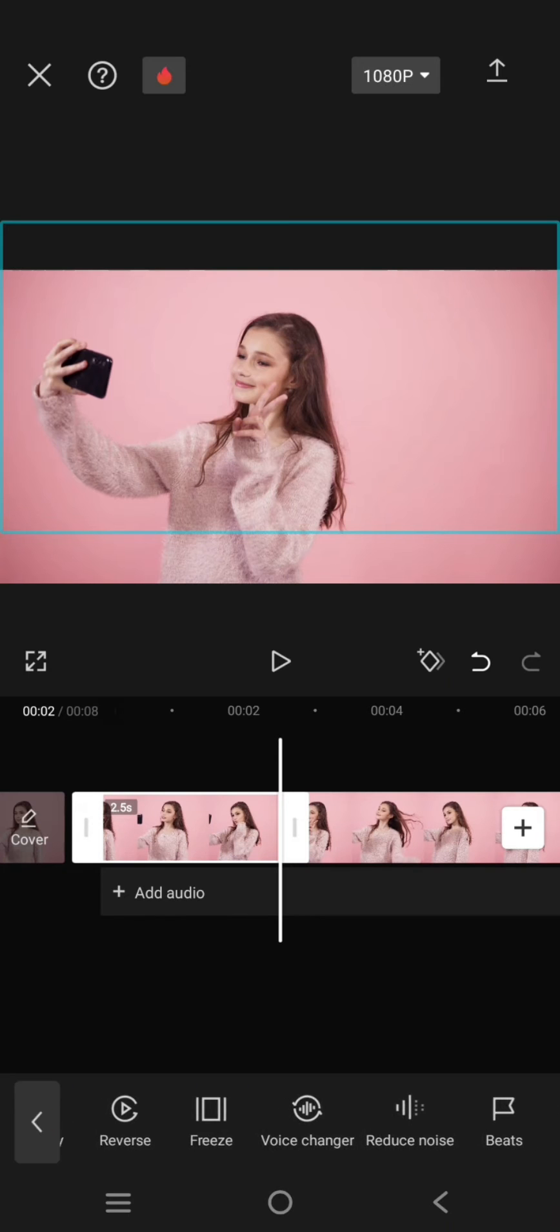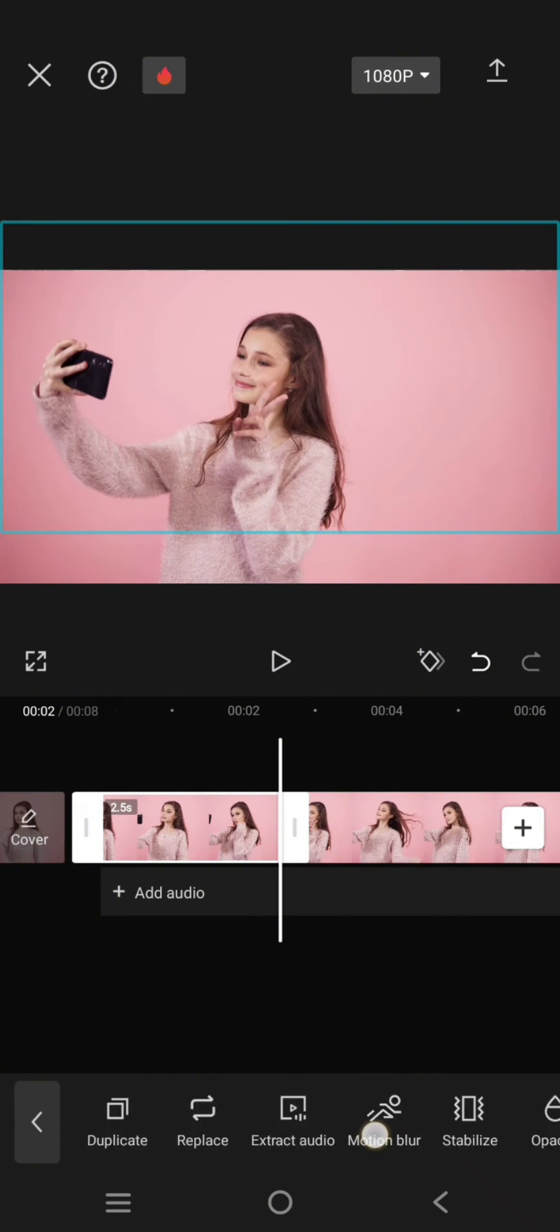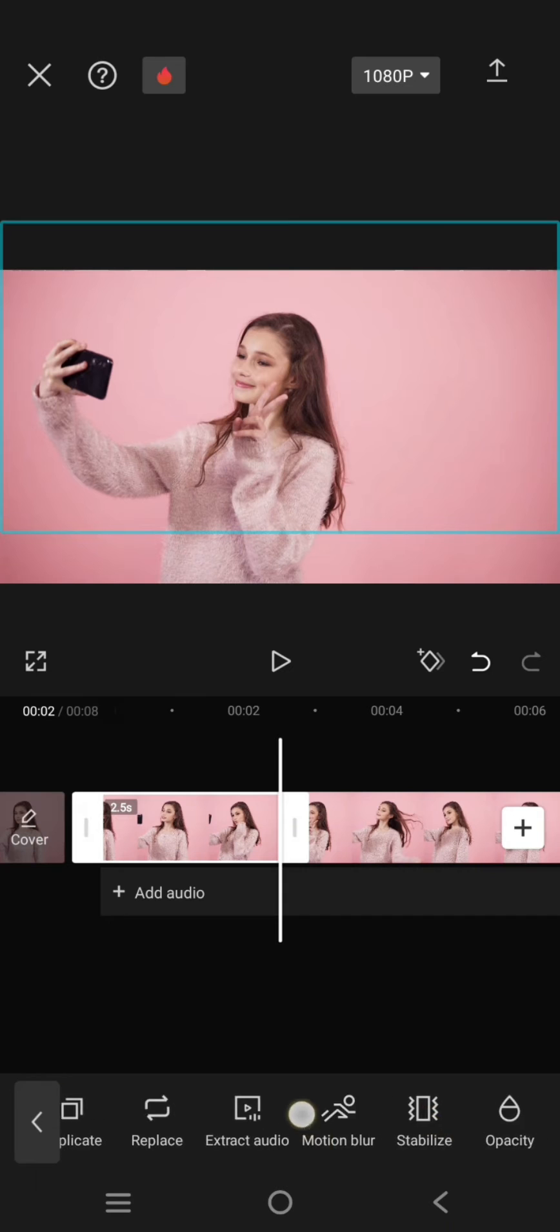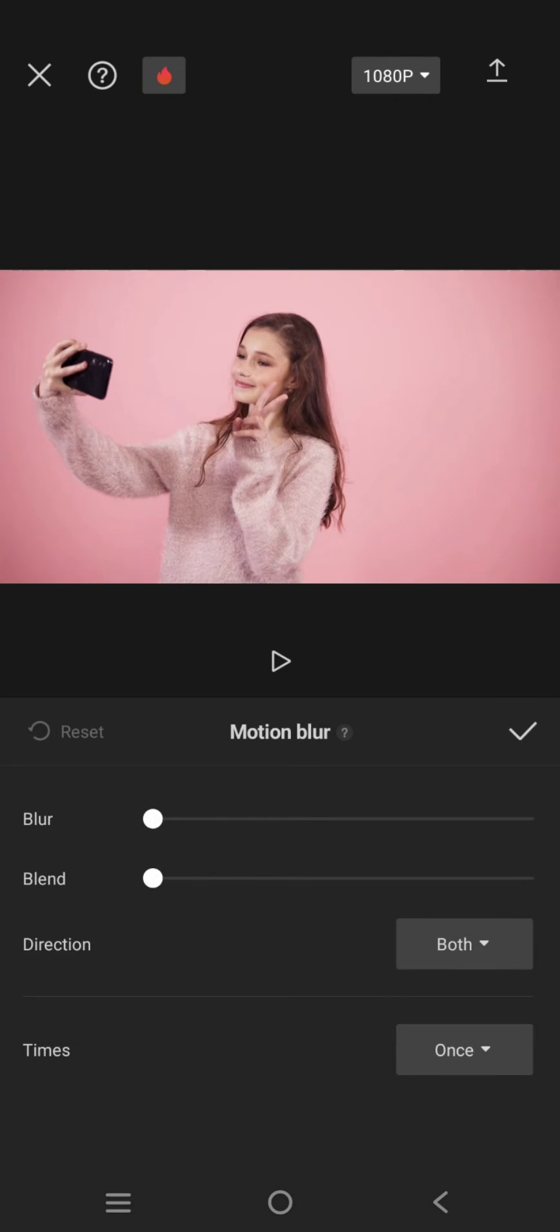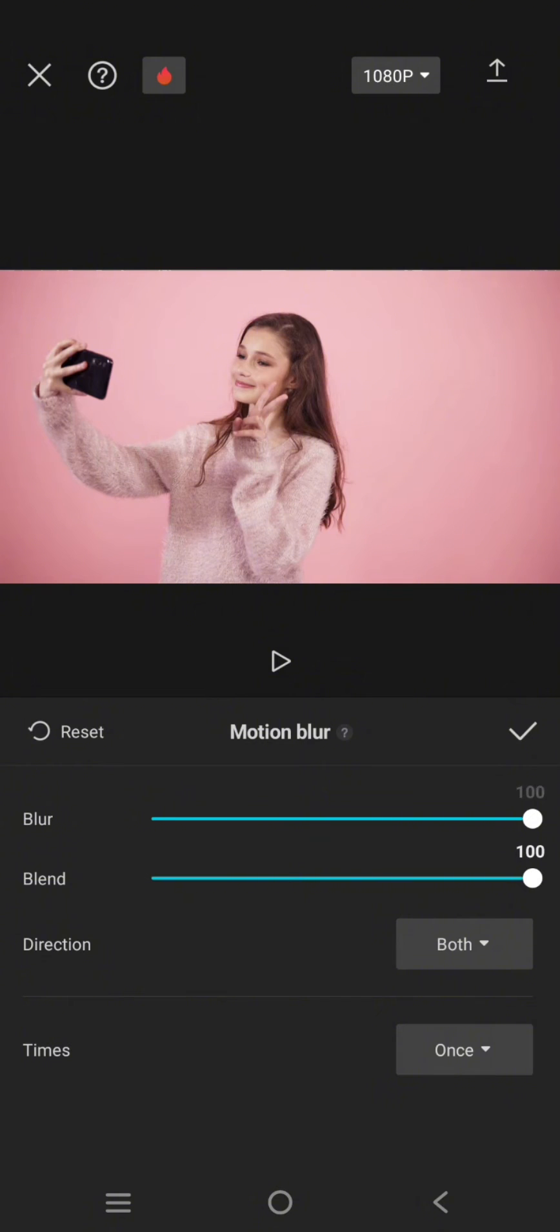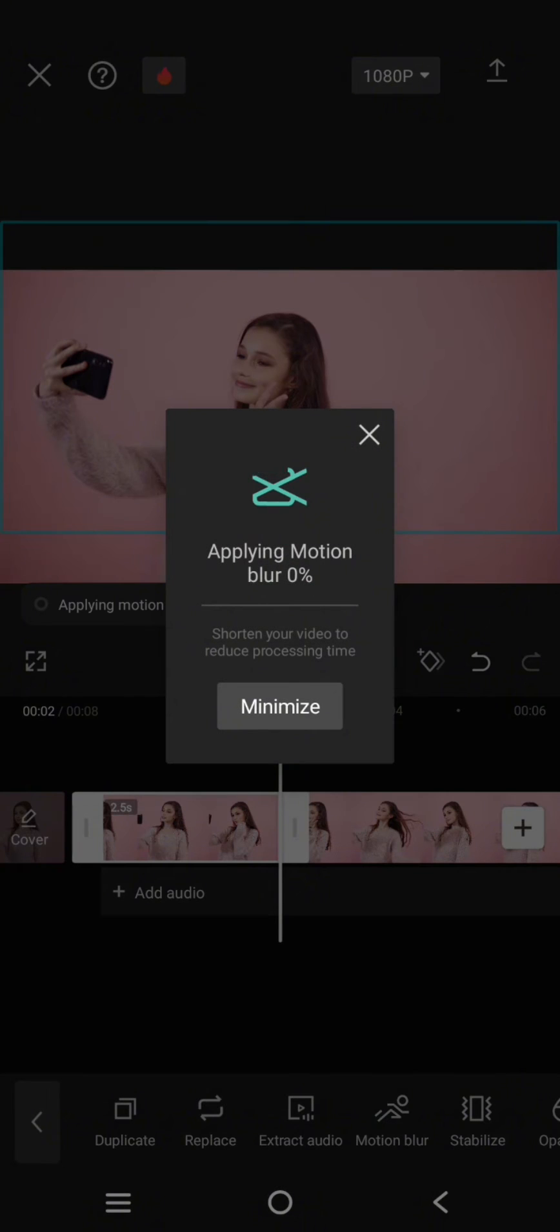And go to the motion blur. So swipe until you find the motion blur here. Adjust the blur and blend to 100 and the times twice. Click on the check icon. Now wait for the motion blur to apply to the clip.